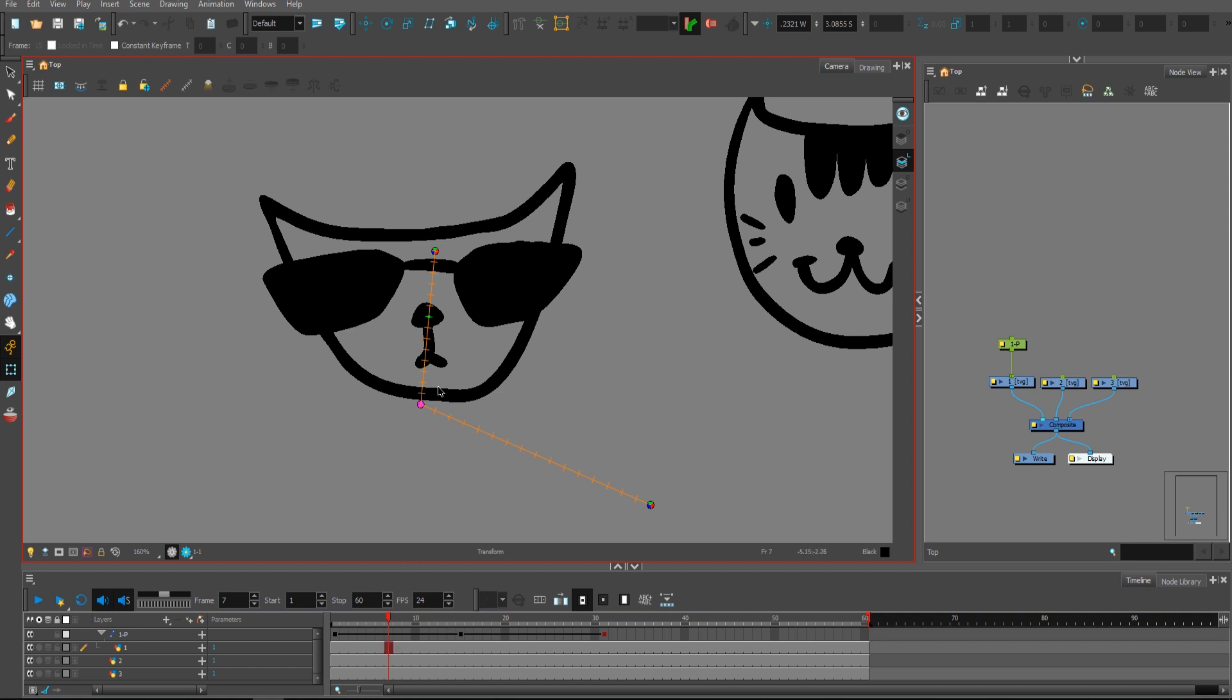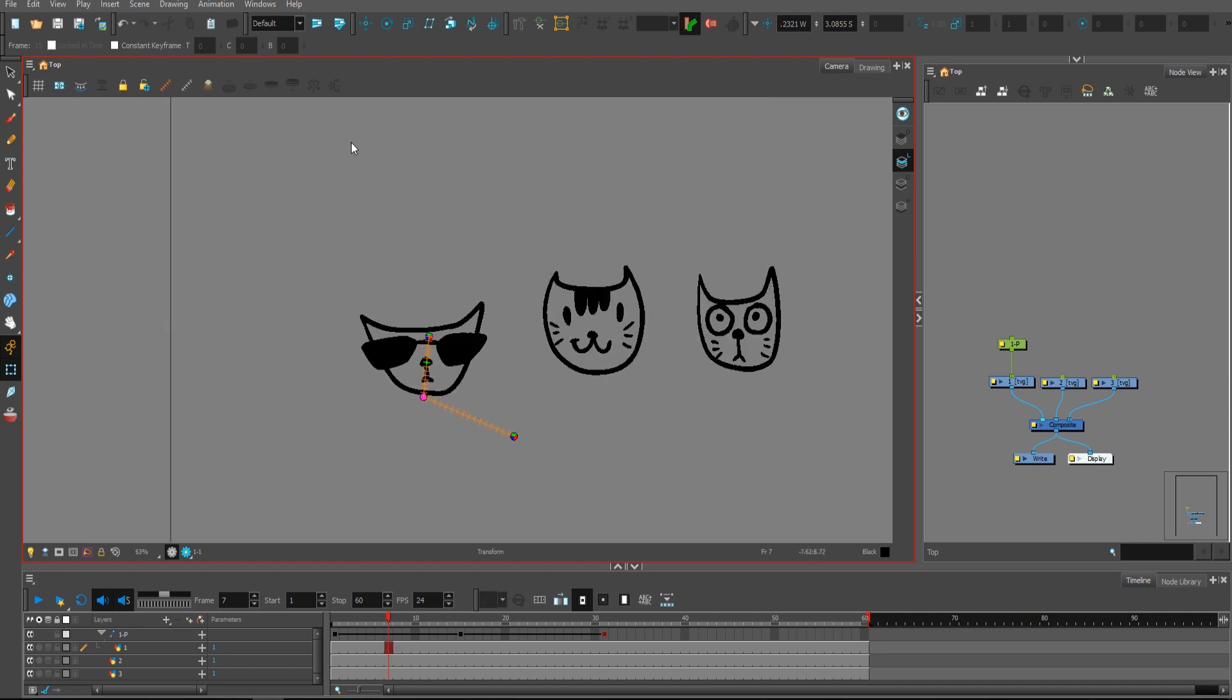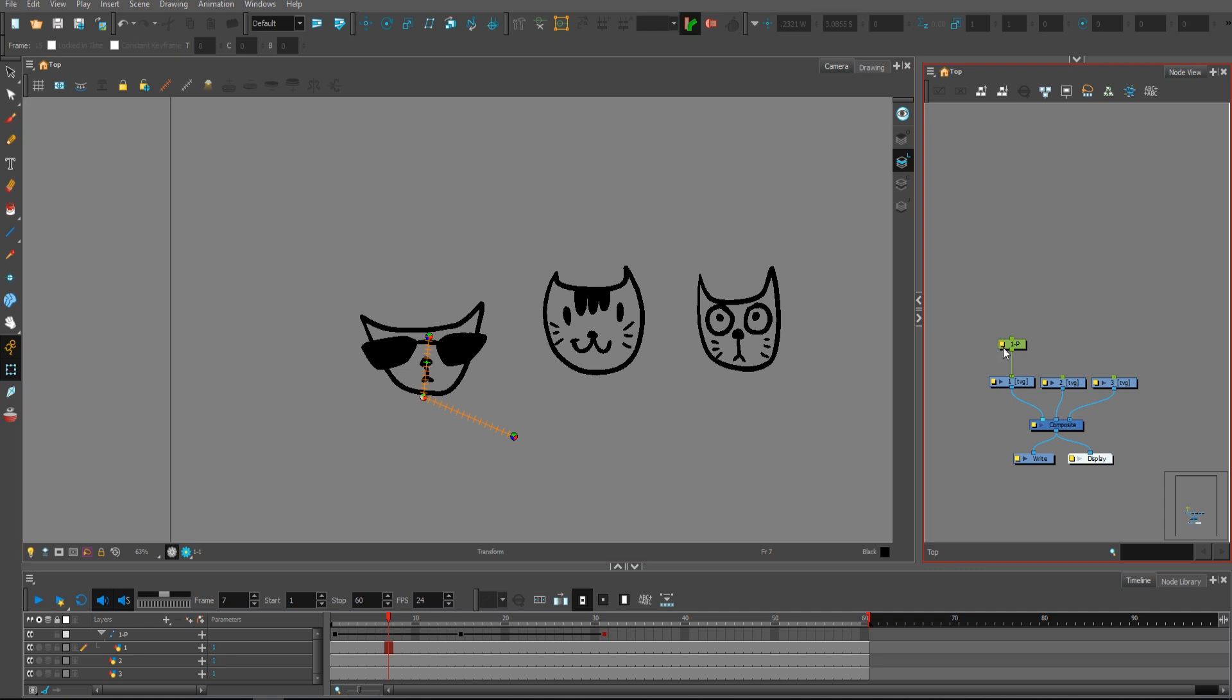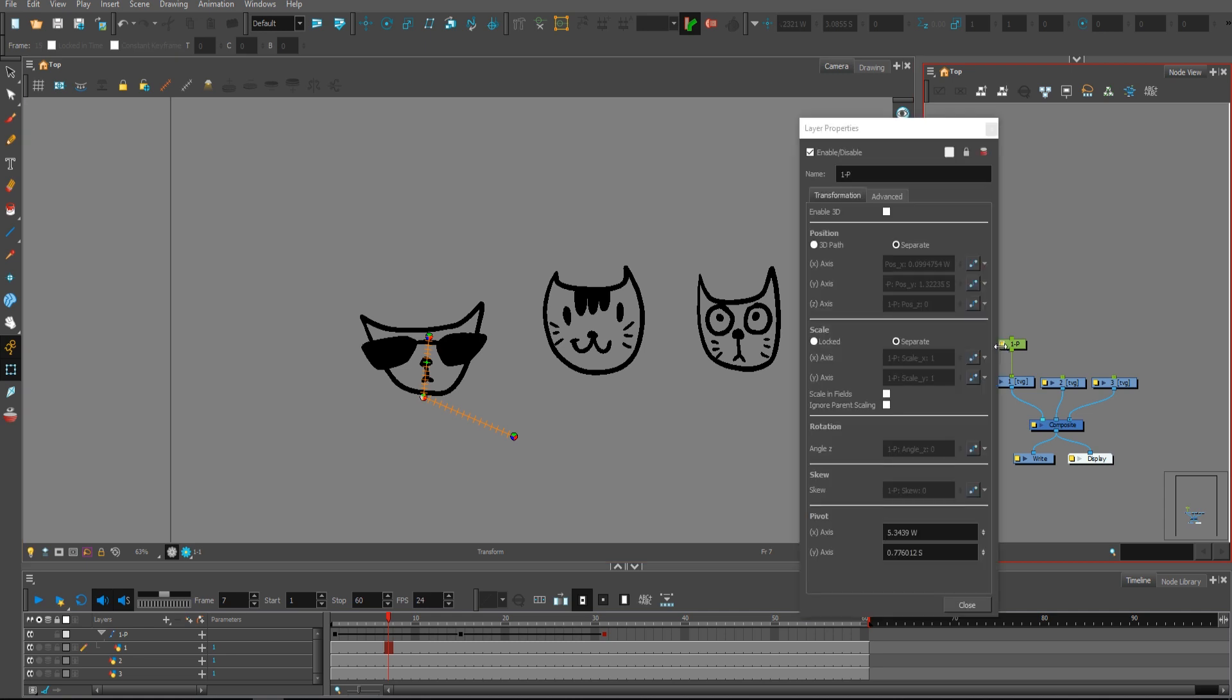And this green little dot will tell you where your animation is at right now. What frame is it? As I said, control point will be useful if you set the 3D path.